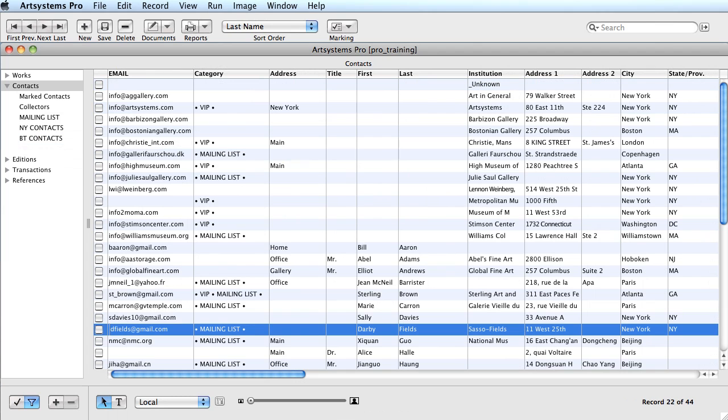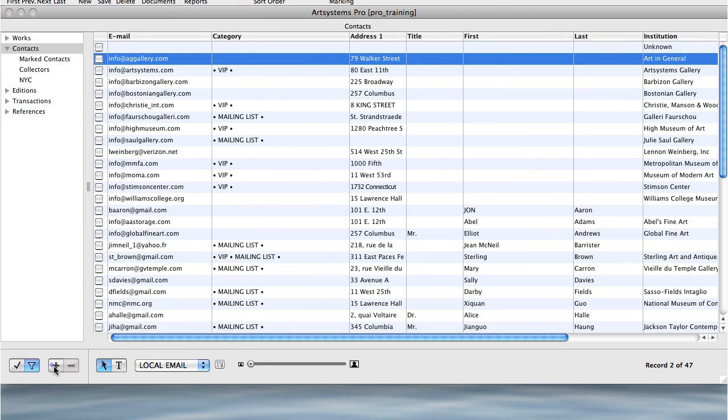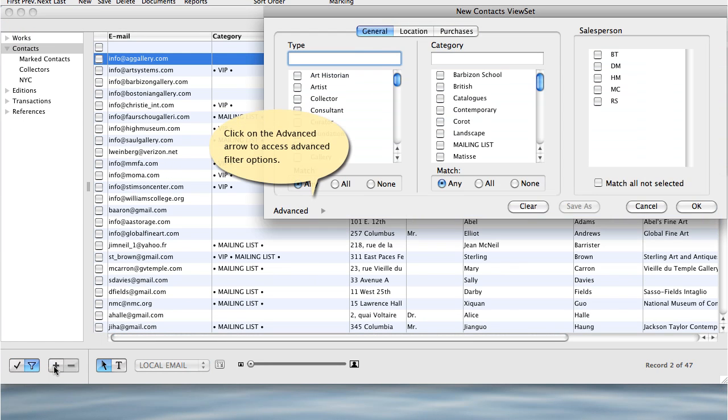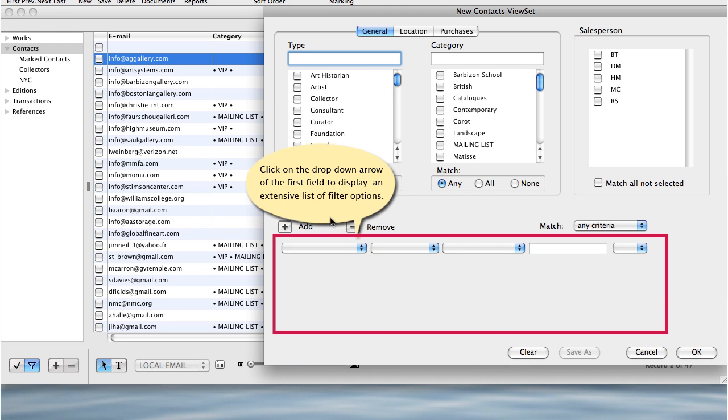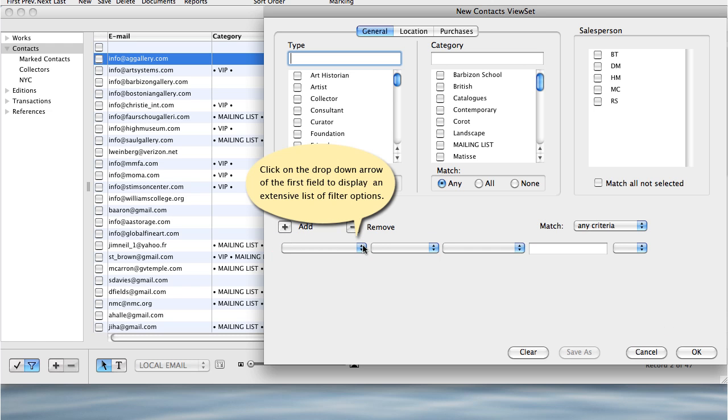The next popular ViewSet I will demonstrate is the Email ViewSet. This ViewSet will require using advanced search fields. The goal is to assemble all the contacts that have an email address with the assigned category of VIP. This time, I will click the advanced arrow, opening the section which lends itself to creating more complex data filters. Click on the drop-down arrow of the first field. This will display a list of fields from which to choose. I'll select Email.